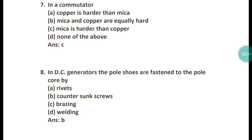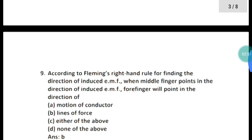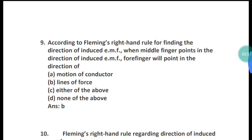Question 8: In a DC generator, the pole shoes are fastened to the pole core by what? The pole shoes are fastened to the pole core by countersunk screws. The correct answer is option B.